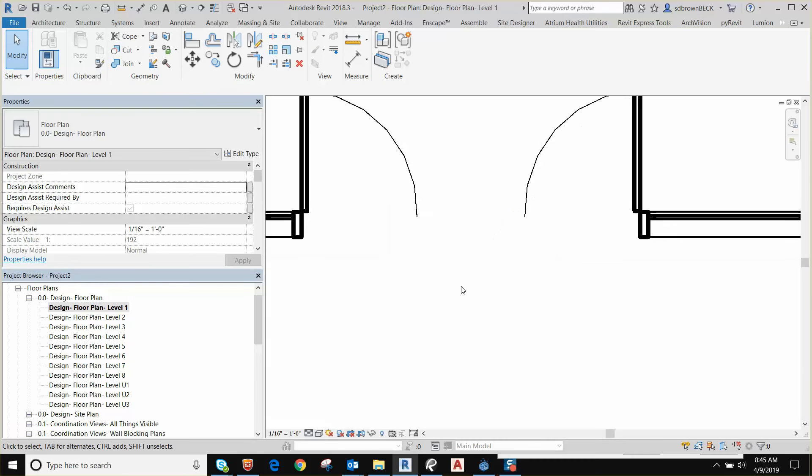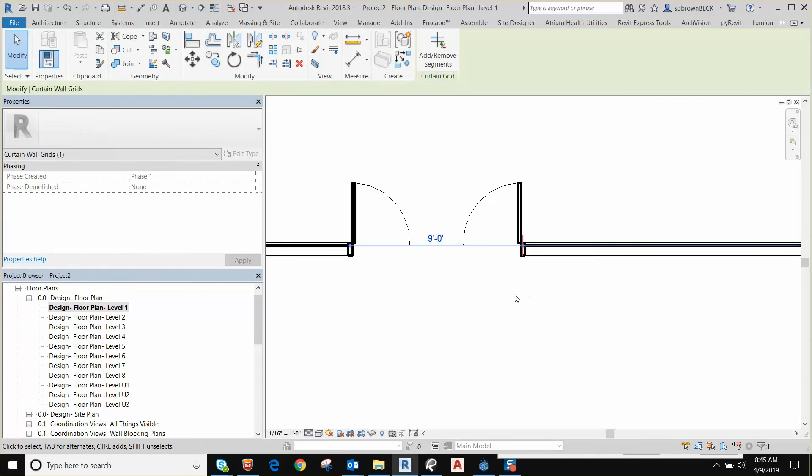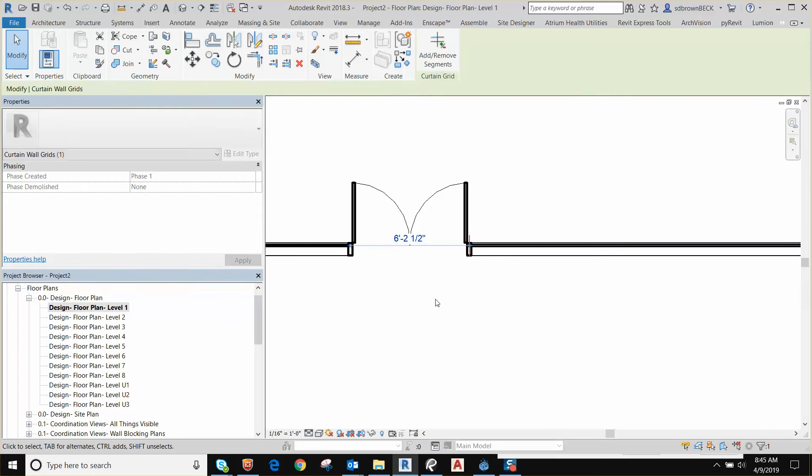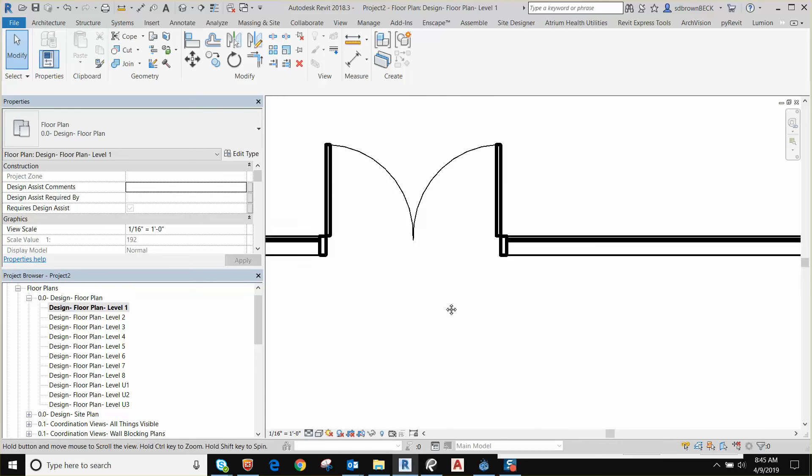Okay, I've got two doors really far apart from each other. That looks funny. All you have to do is tab select till you get that curtain grid, choose the move tool and grab the end point to end point. And now you have a door that looks like you'd want it to in plan.